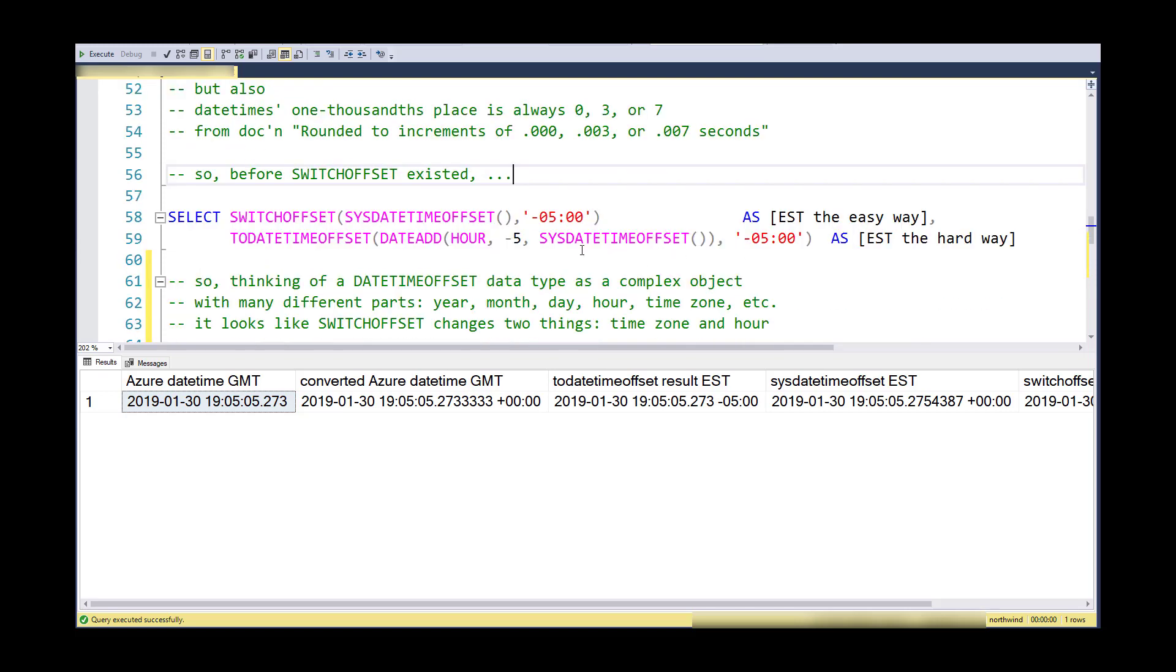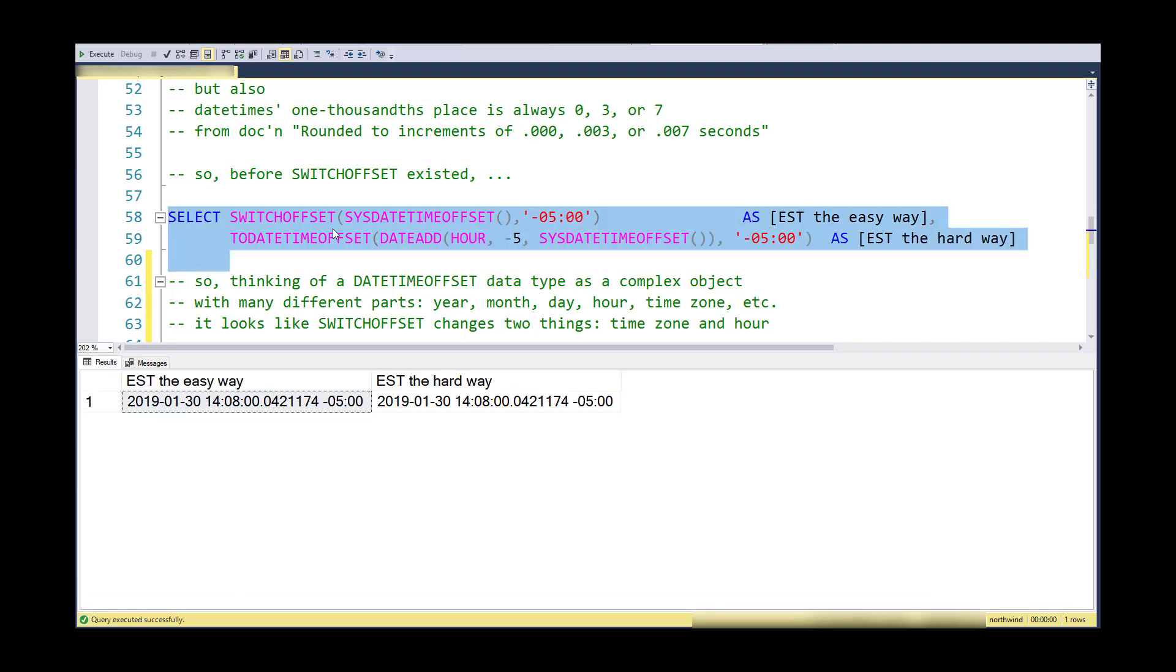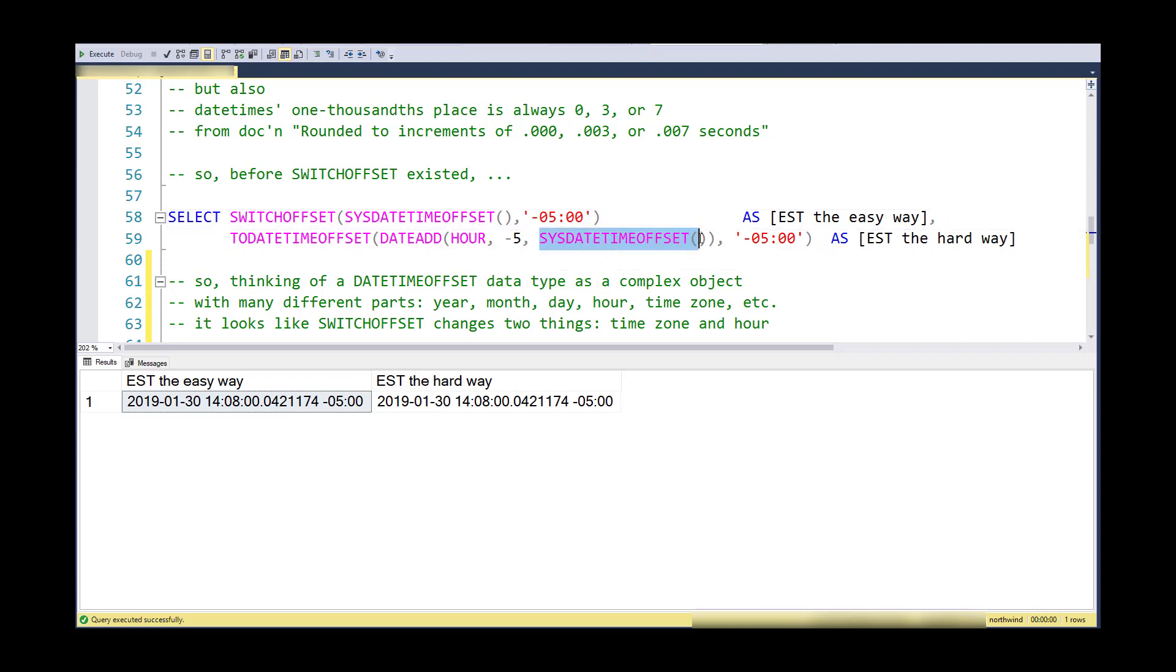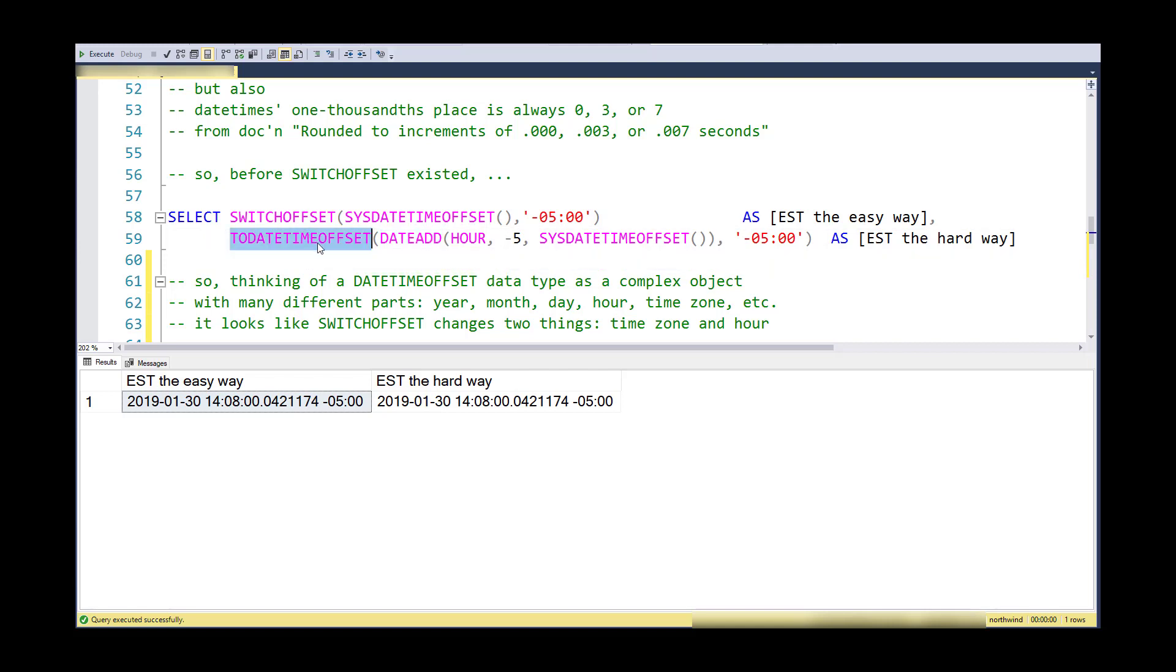The top version is the easy way, the new way, and the bottom version is the old hard way prior to ten years ago. Effectively what I had to do was go get the SYSDATETIMEOFFSET at Greenwich Mean Time, subtract five hours from it using GETDATE, and now I have a DATETIMEOFFSET with the hours adjusted. And now I need to do my convert and add into it the correct time zone, so I kind of had to adjust the hours and also adjust the time zone.